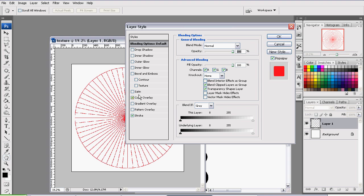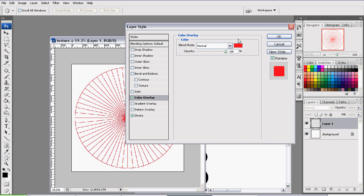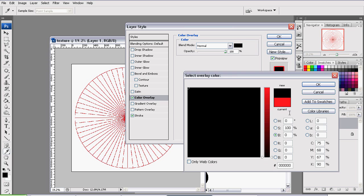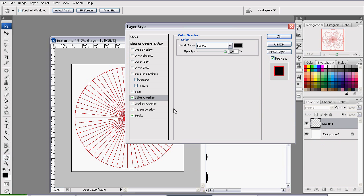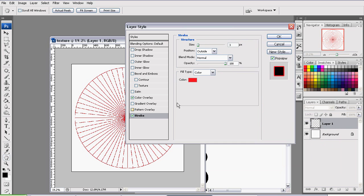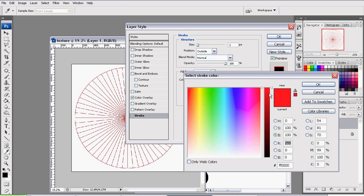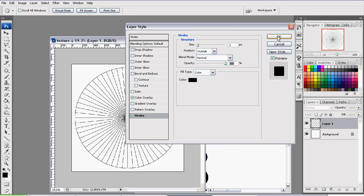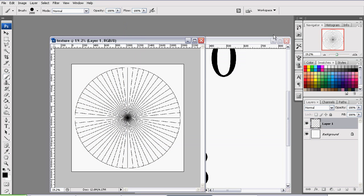And the stroke will increase the weight or the width of the lines so we can see them better. We will set the Color Overlay to black. And we will set the Stroke Size to 2. We will leave all of this at the default. And the color will be changed to black. And press OK.